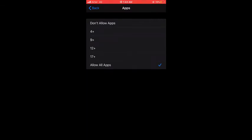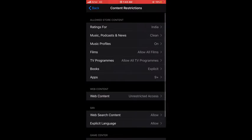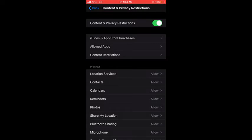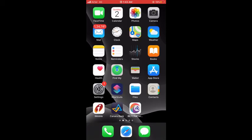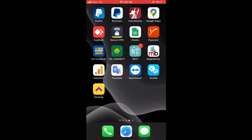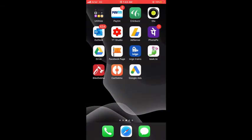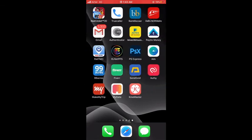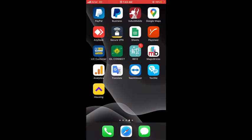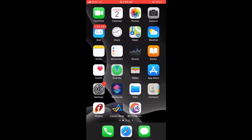So if I click on 9+, that means all the apps which are available in the iPhone and not allowed for users older than 9+ will be hidden. There you can see there are a lot of apps that are now hidden in my iPhone.